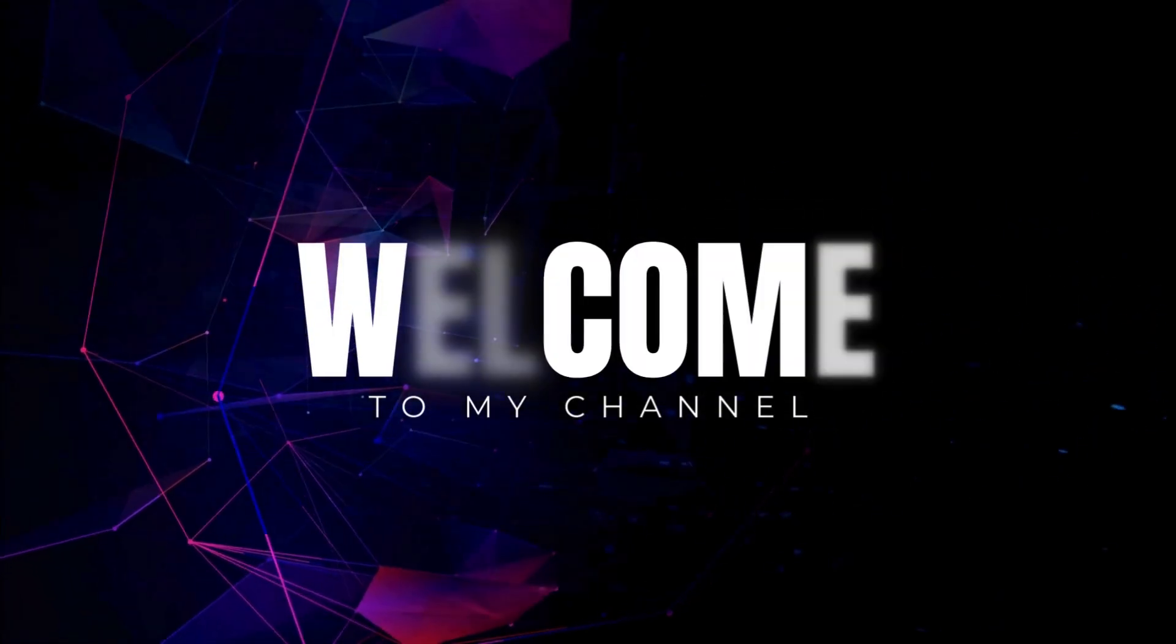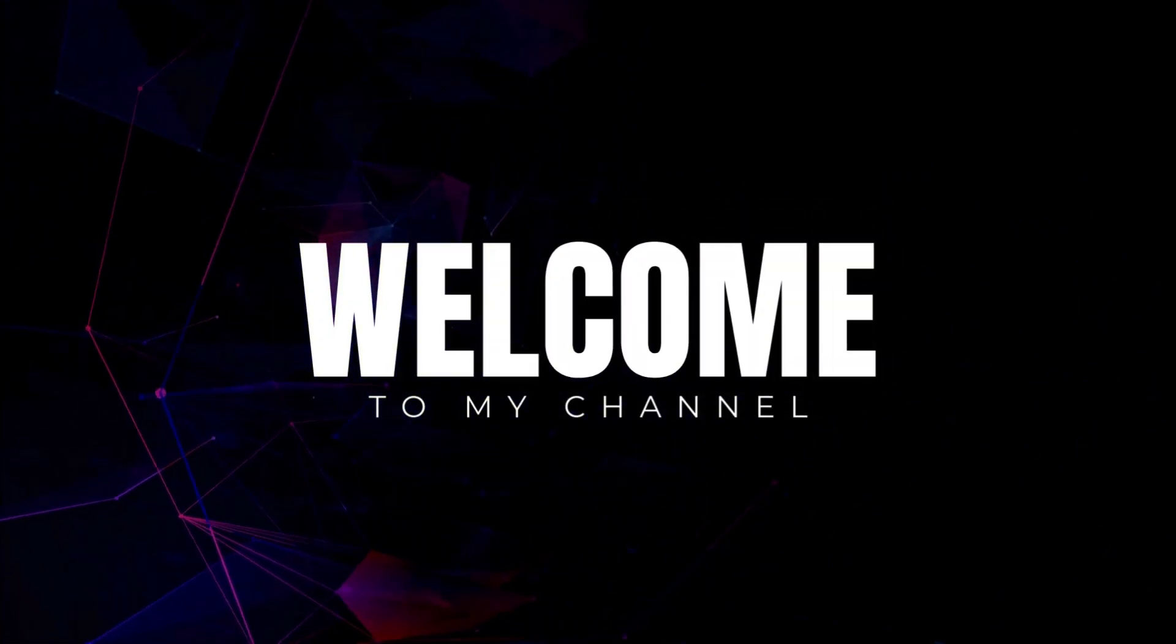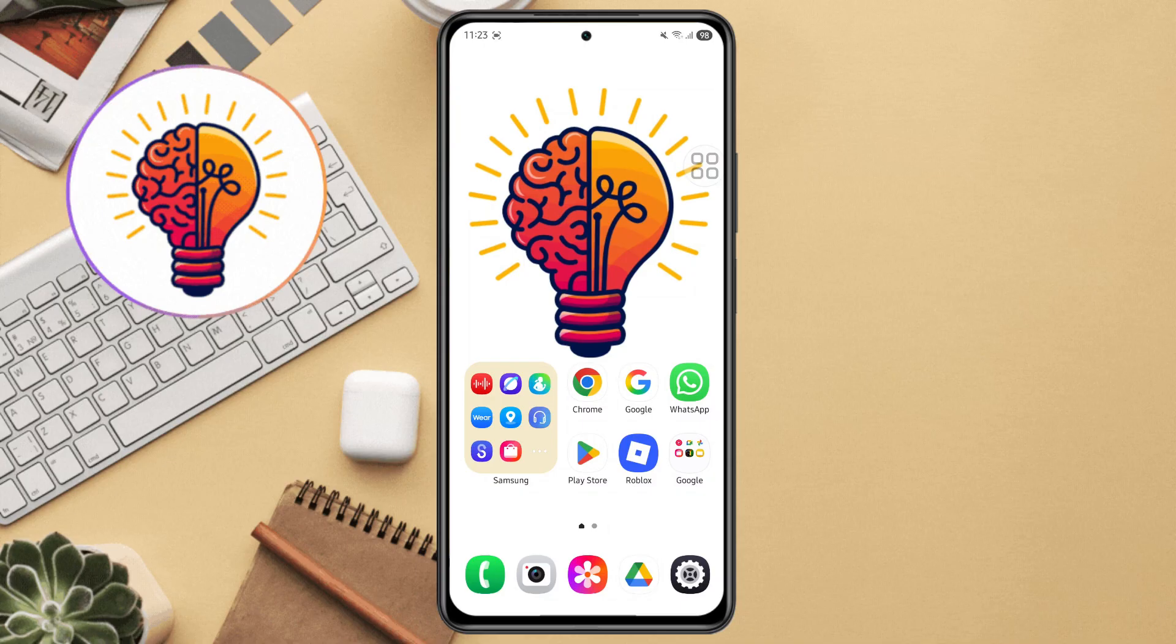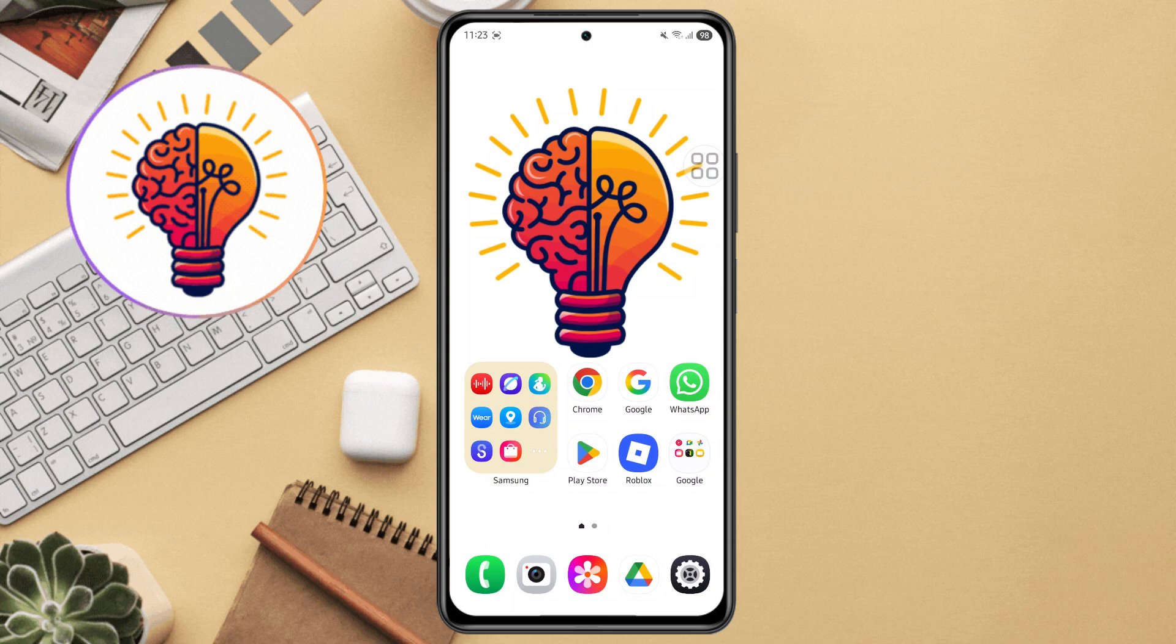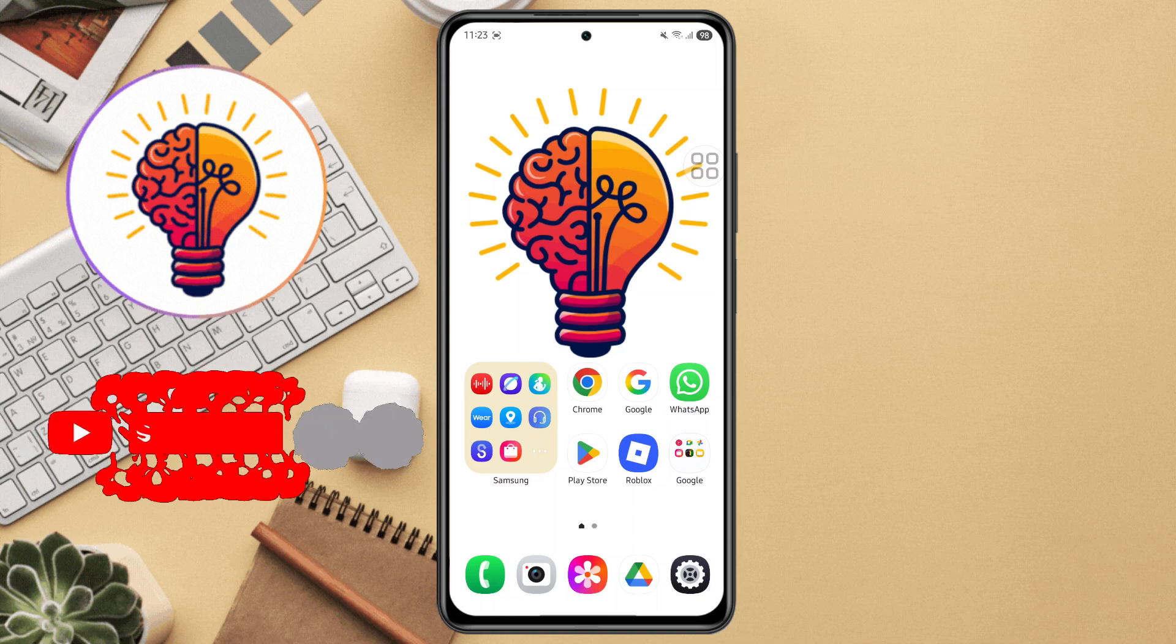Hi friends, welcome back to my channel. In today's video, I'm going to show you how to fix lag on Samsung Galaxy A16 5G. If you're new here, don't forget to subscribe and give this video a thumbs up. Now let's dive in.